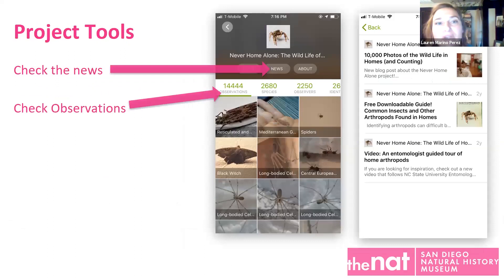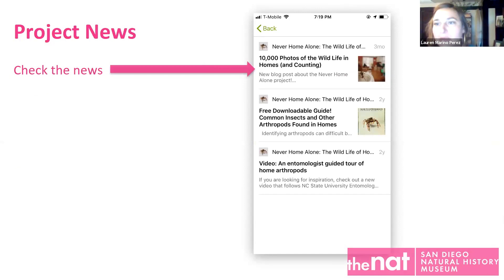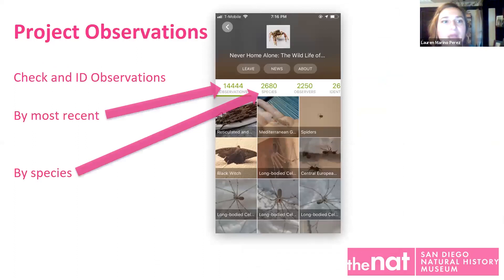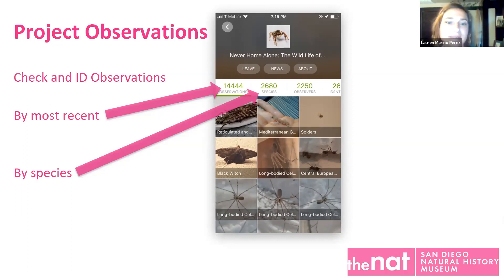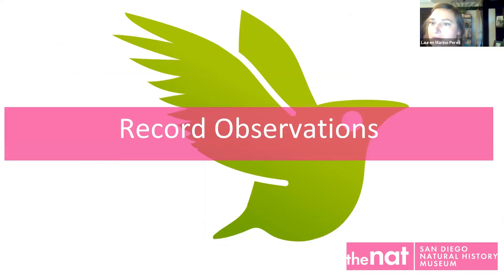Once you're on a project, there are different project tools — there's news, which is pretty neat. Never Home Alone usually has some kind of neat articles or blog posts. You can also see what's going on, who's uploaded things, how many observations there are — they're approaching about 15,000 — and how many different species have been added, over 2,600, and how many different people are taking part. You can click on these things and see more information.